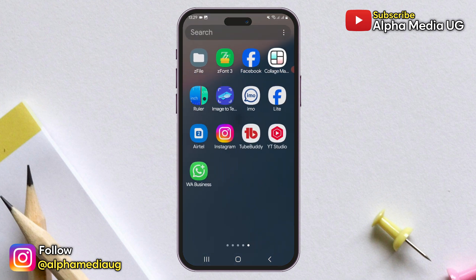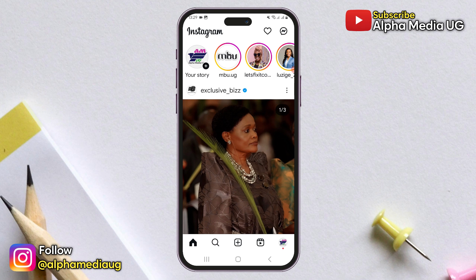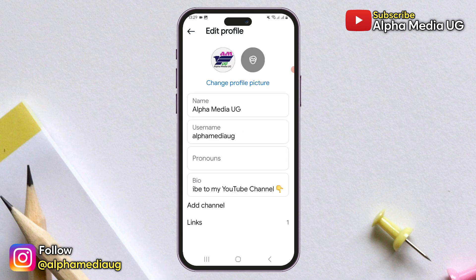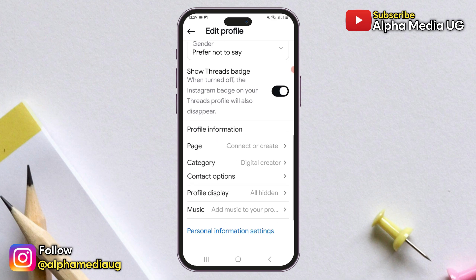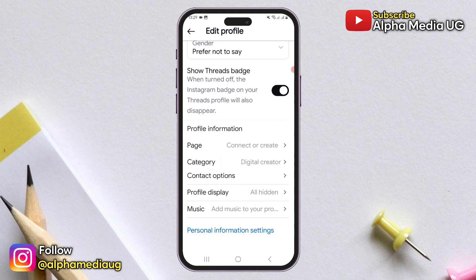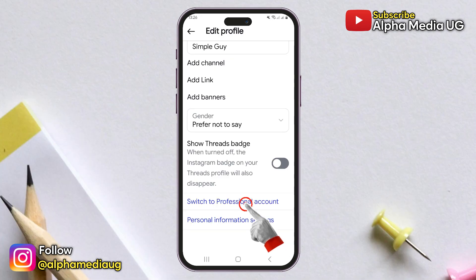You can do this by clicking on your profile icon in the bottom right corner. In your profile, click on Edit Profile and scroll down to the bottom. If your account is set to professional, you will see a category option below your profile information. If it is not, you will see an option to switch to a professional account.